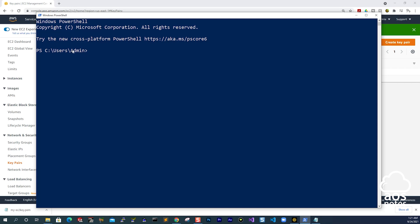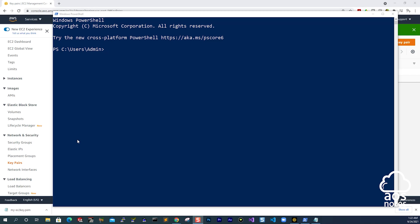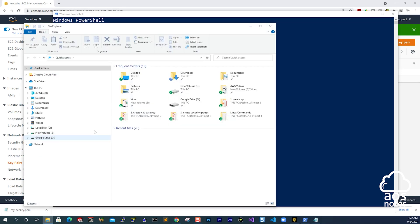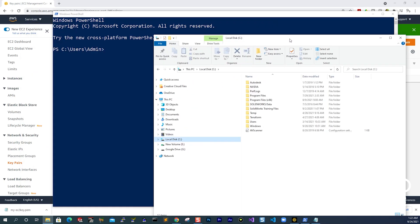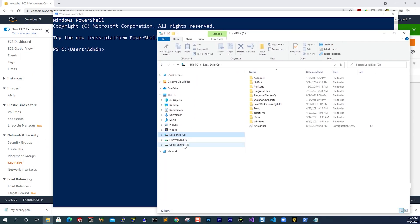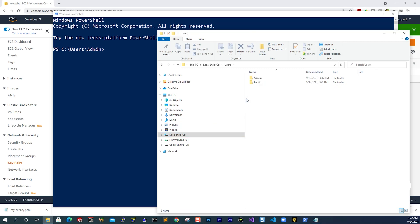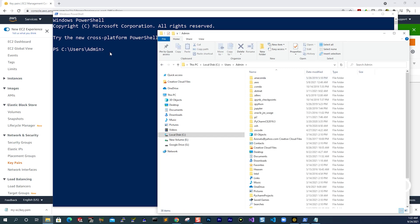PowerShell is currently in the admin folder on my computer. So on my computer, if I go to the C drive, there will be a Users folder, and in that Users folder there will be an Admin folder. If I open File Explorer, you can see I have the C drive here. In the C drive there's a folder called Users, and in the Users folder there's a folder called Admin. This is where PowerShell is located by default.